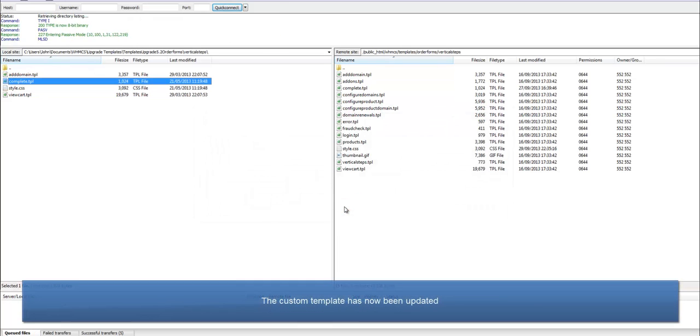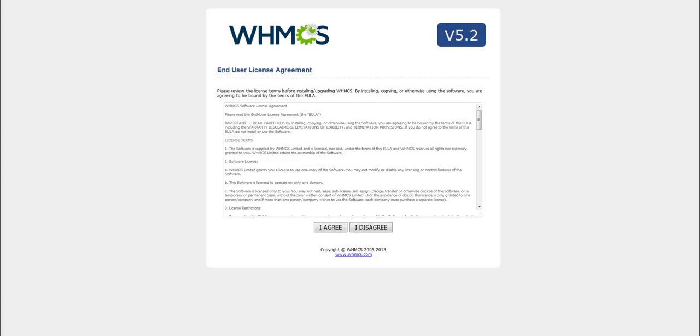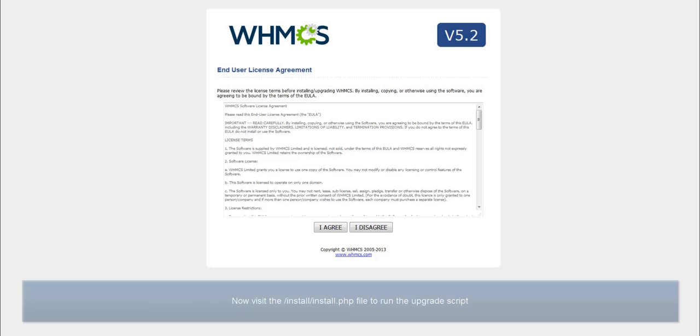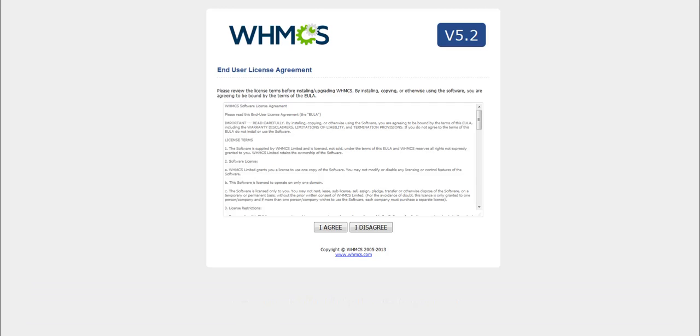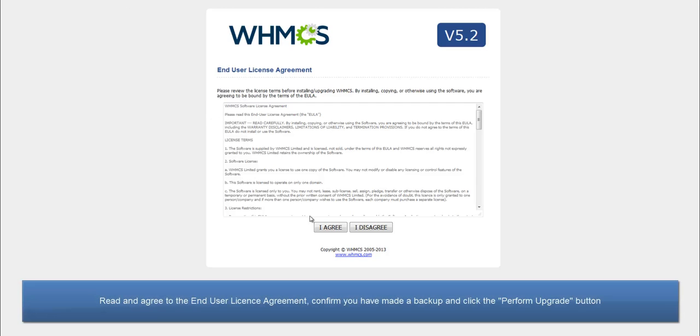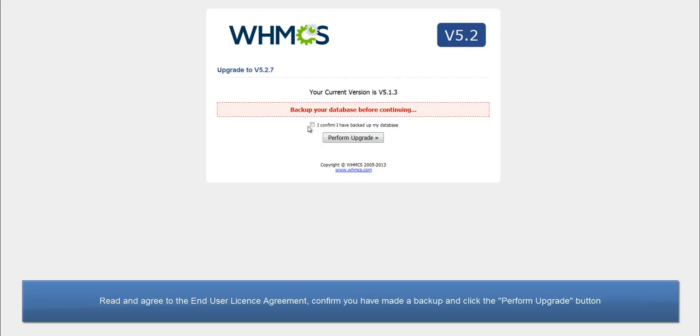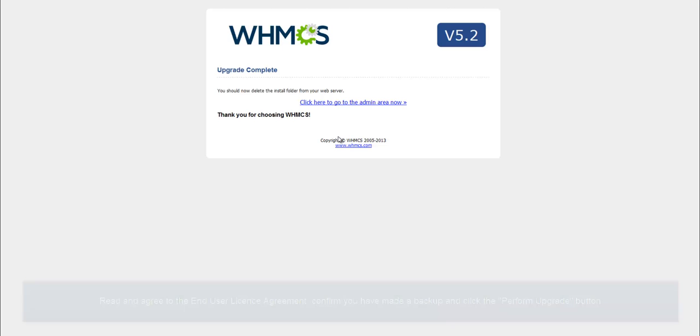Now the custom template has been updated, we need to run the upgrade script. To do this, visit the install.php file in the install directory using your browser. If you try and visit the admin area, you'll also be directed to the upgrade script. Read and agree to the end user license agreement, confirm you have made a backup, and click the perform upgrade button. And that's the upgrade completed.